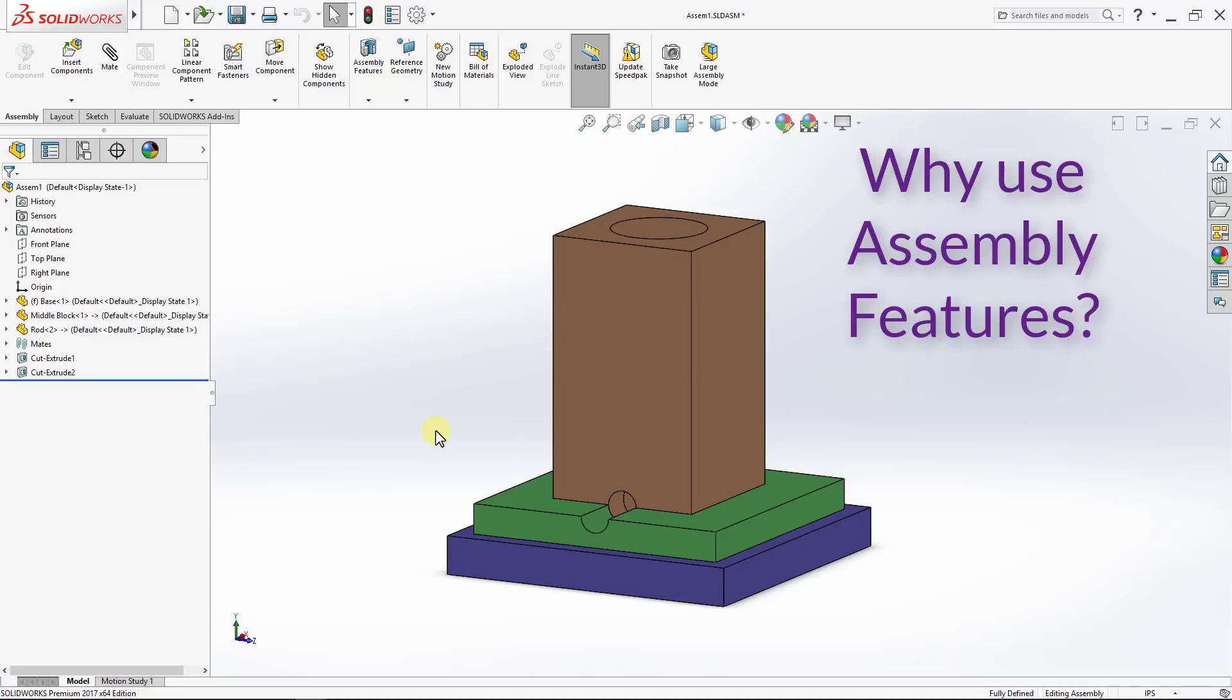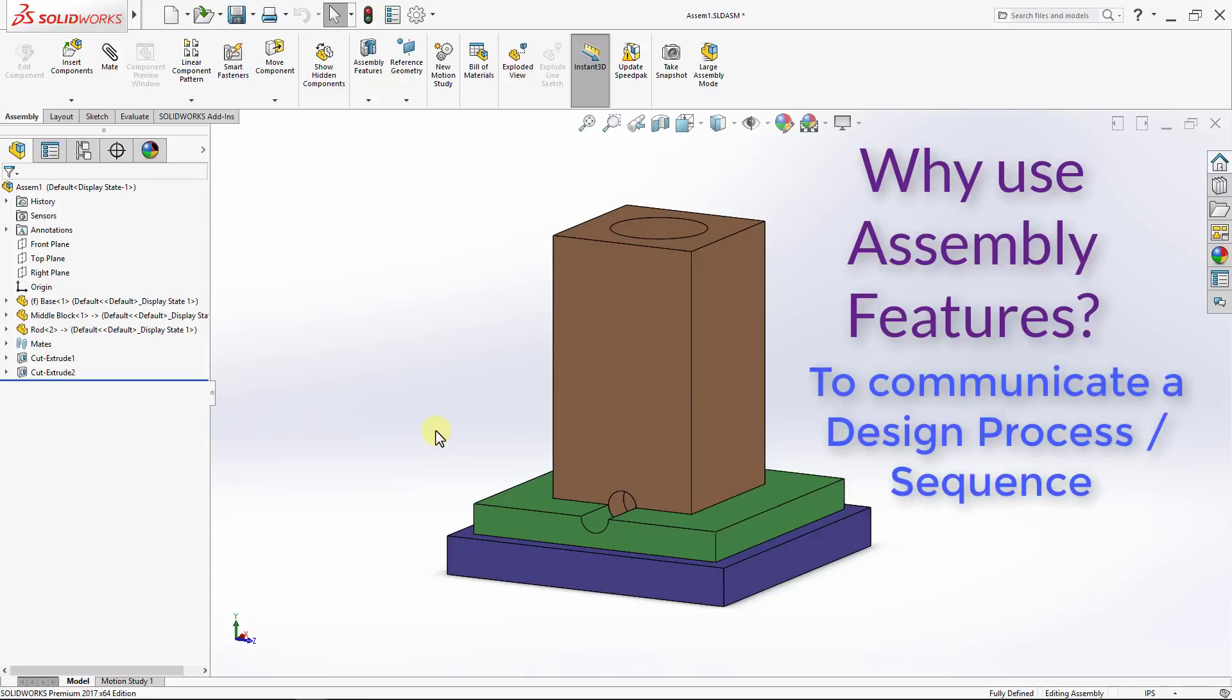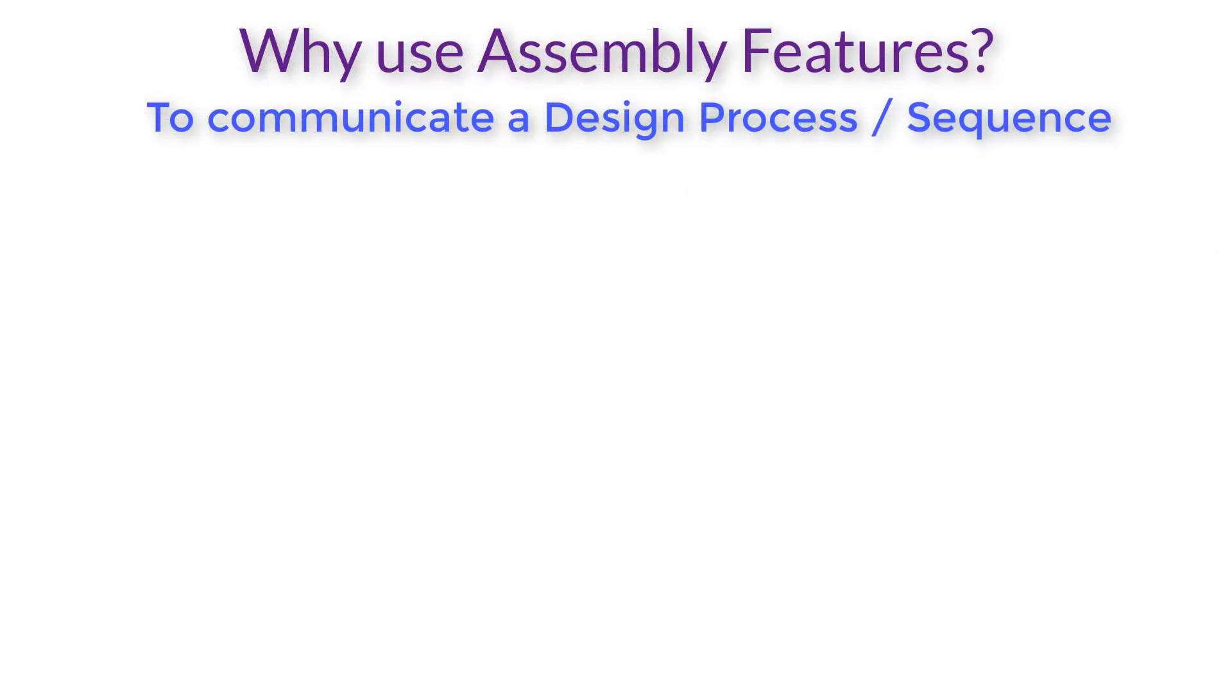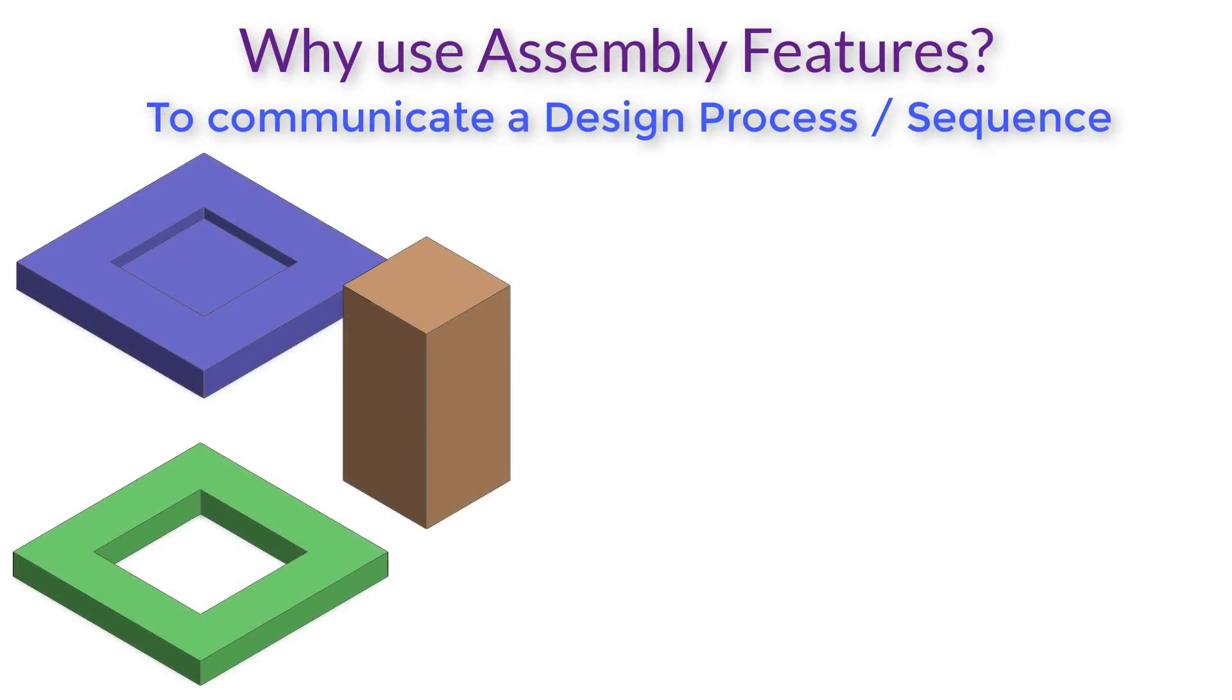And the answer is yes, we could have done that. However, with assembly features, we are trying to communicate a specific design process.